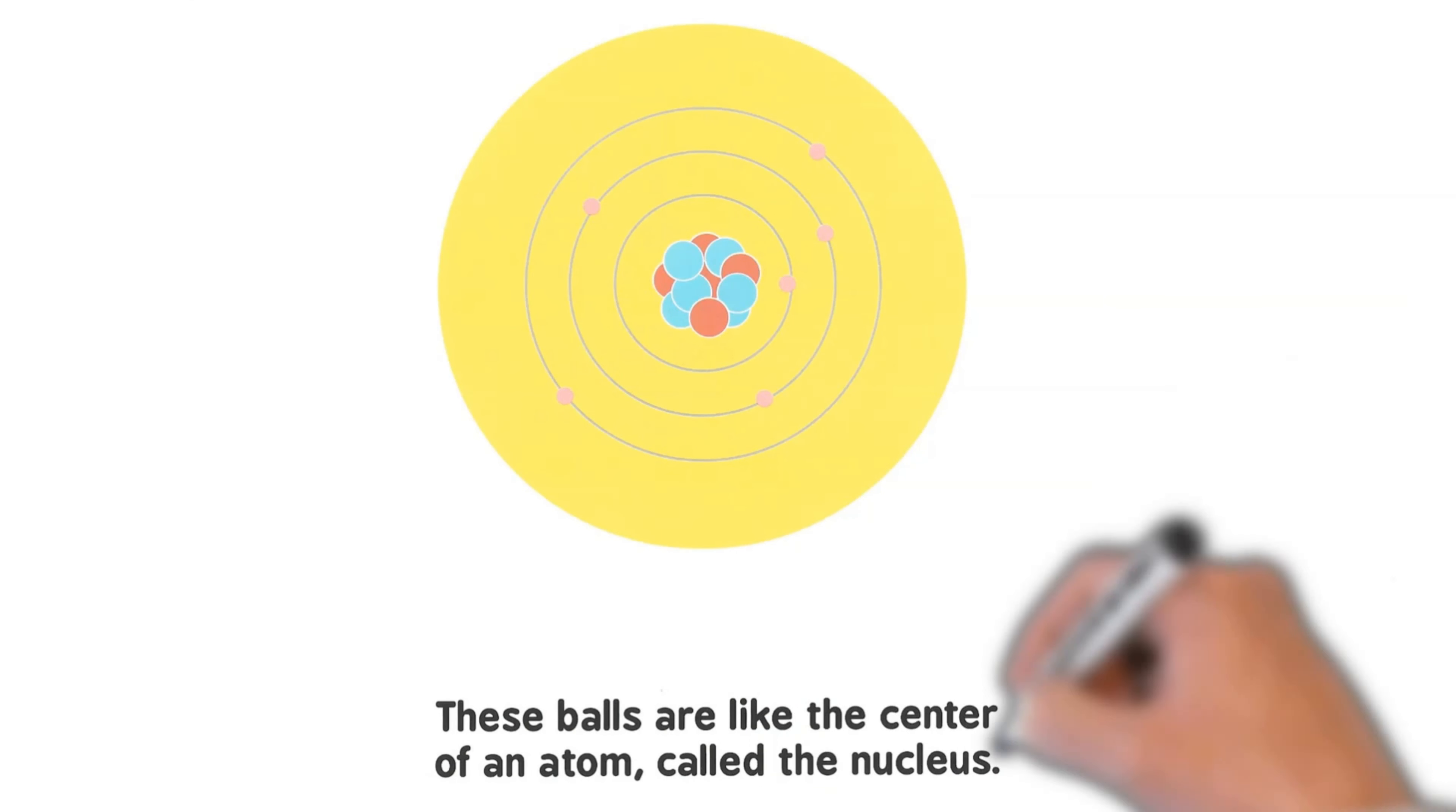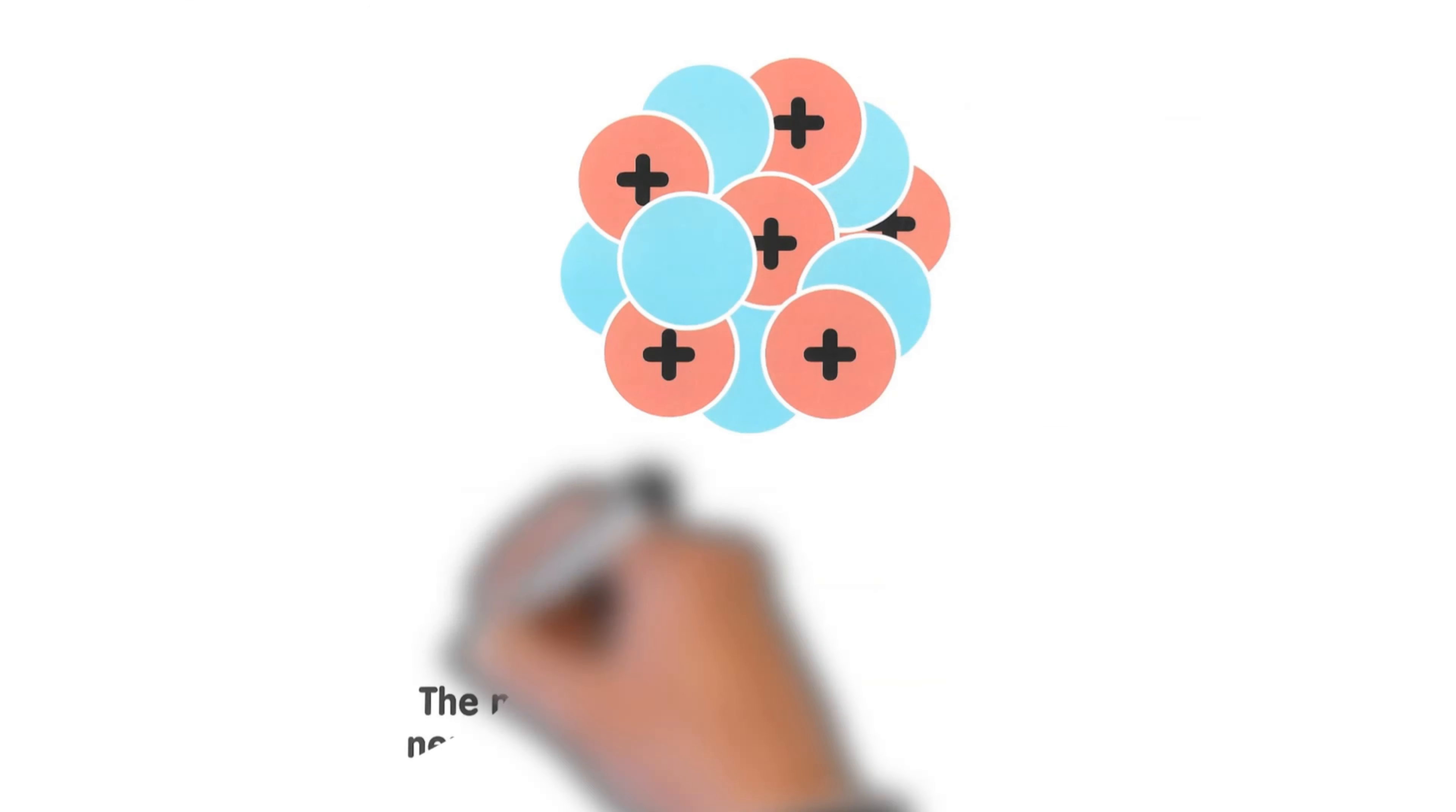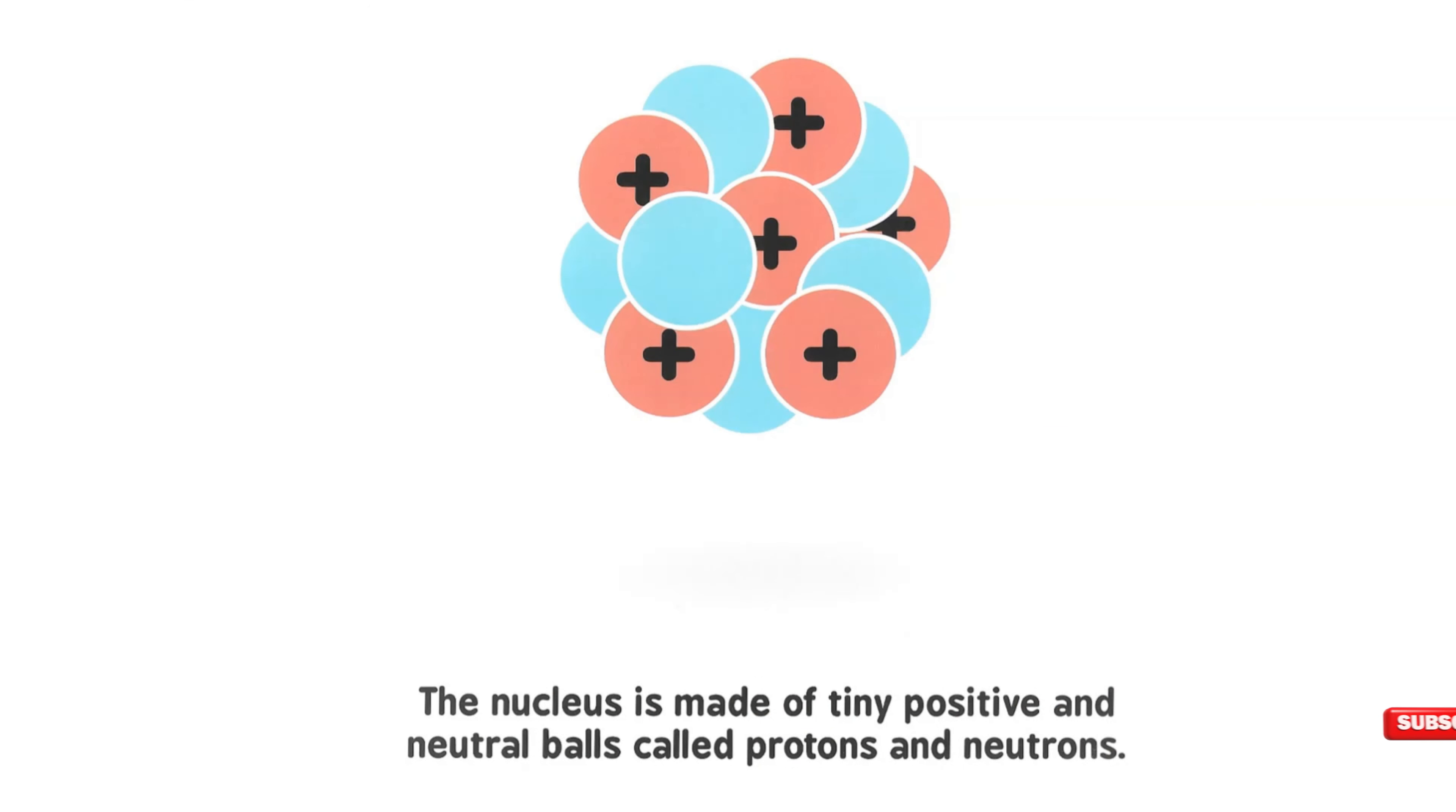These balls are like the center of an atom, called the nucleus. The nucleus is made of tiny positive and neutral balls called protons and neutrons.